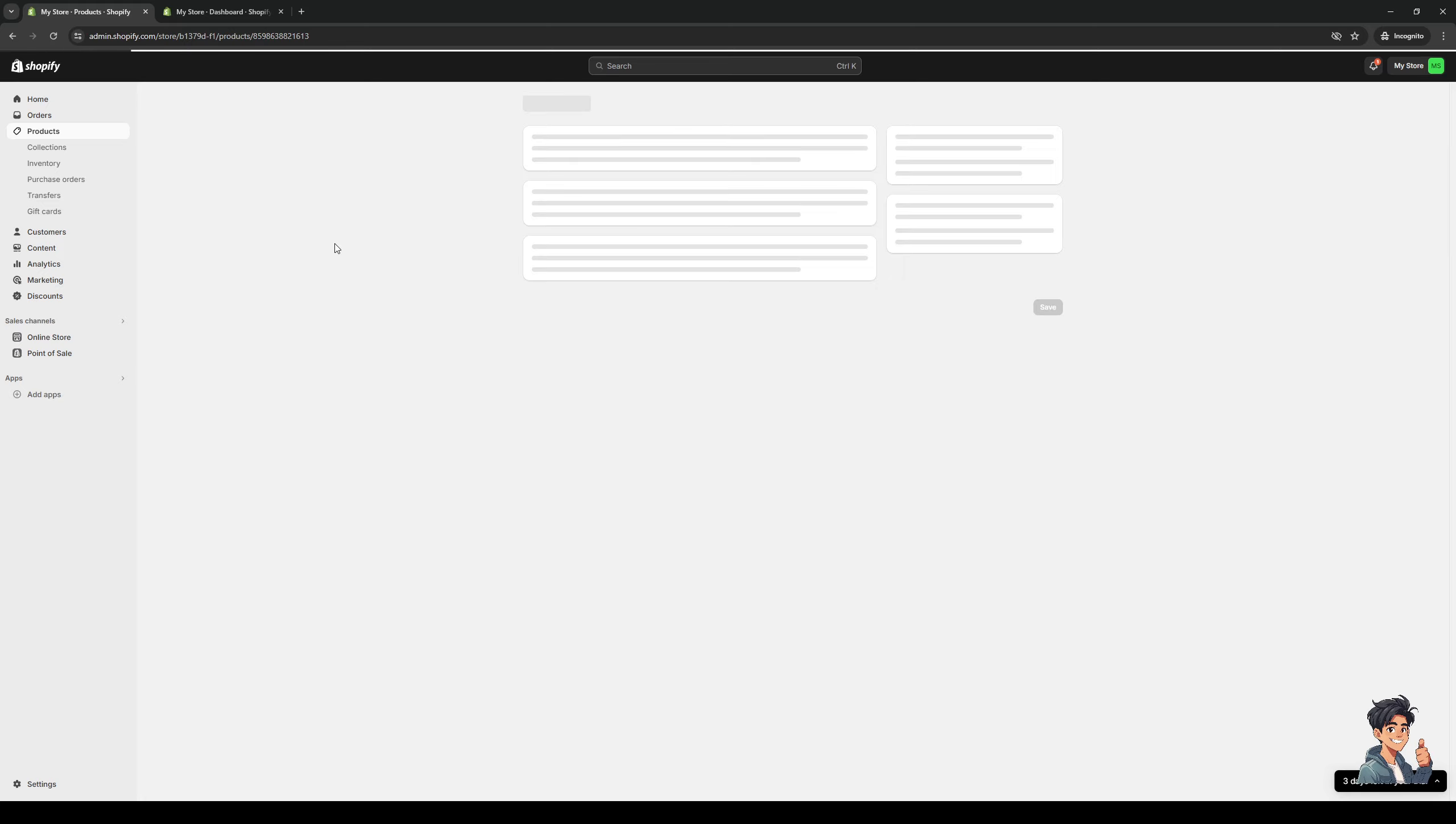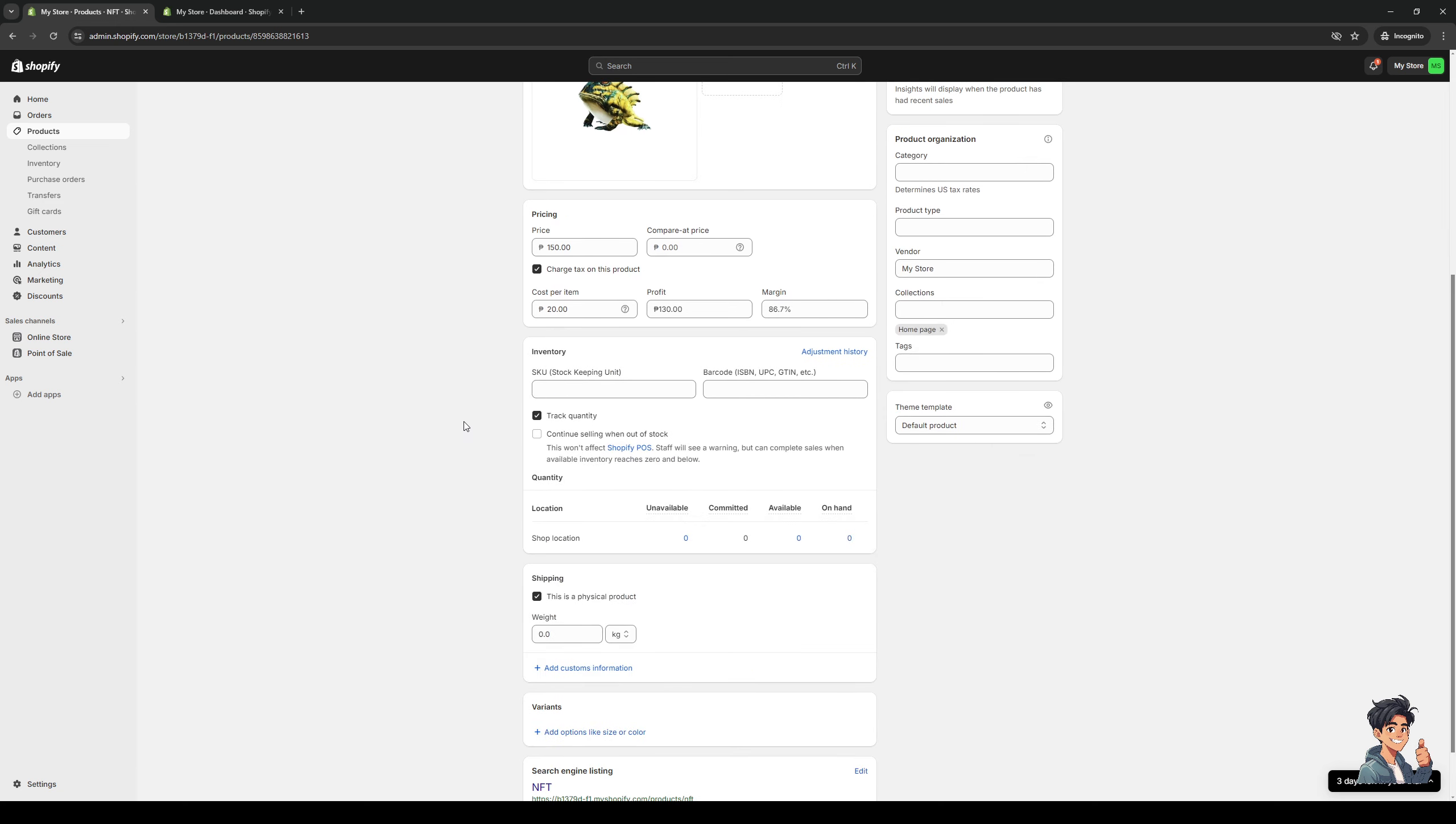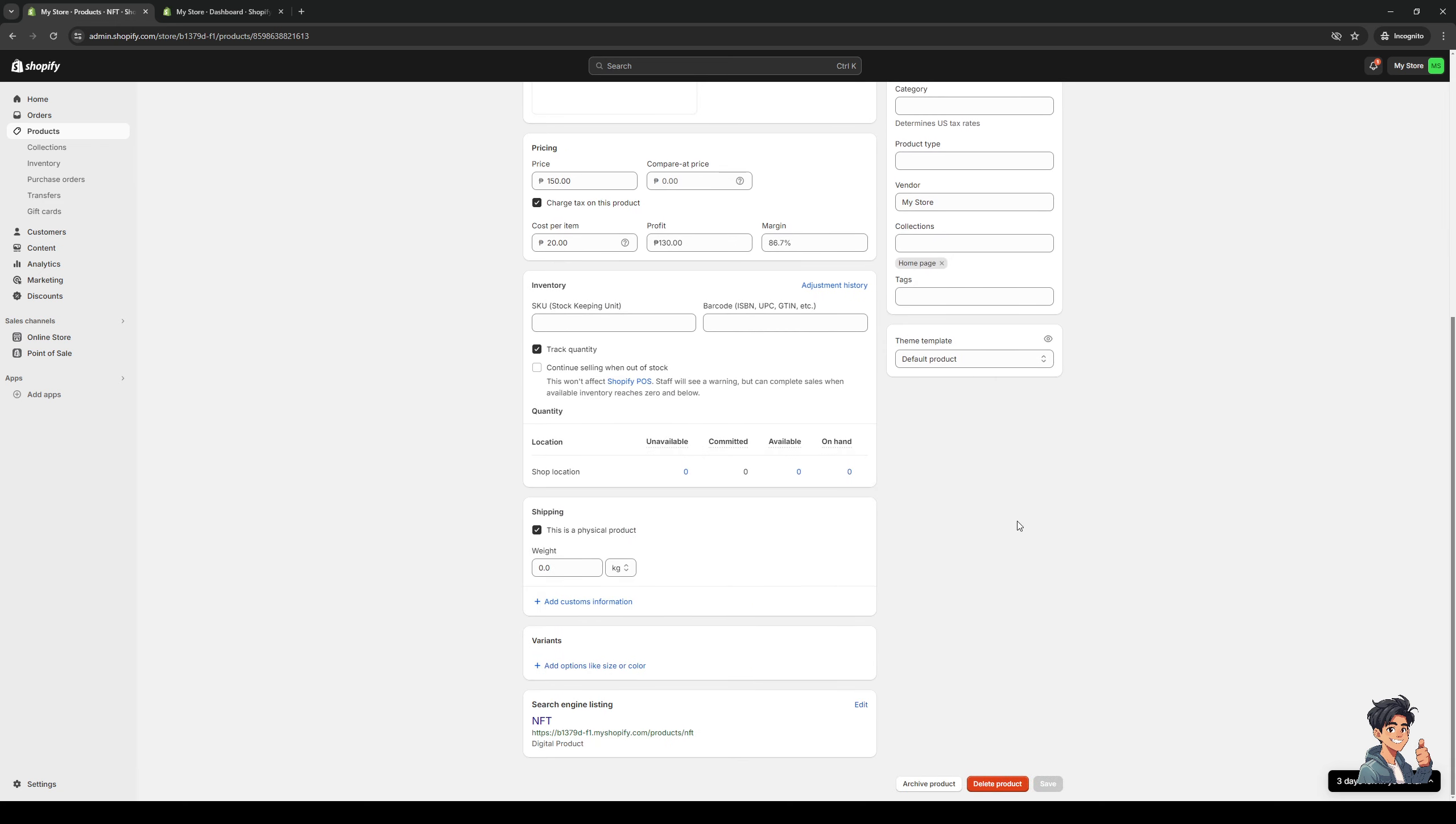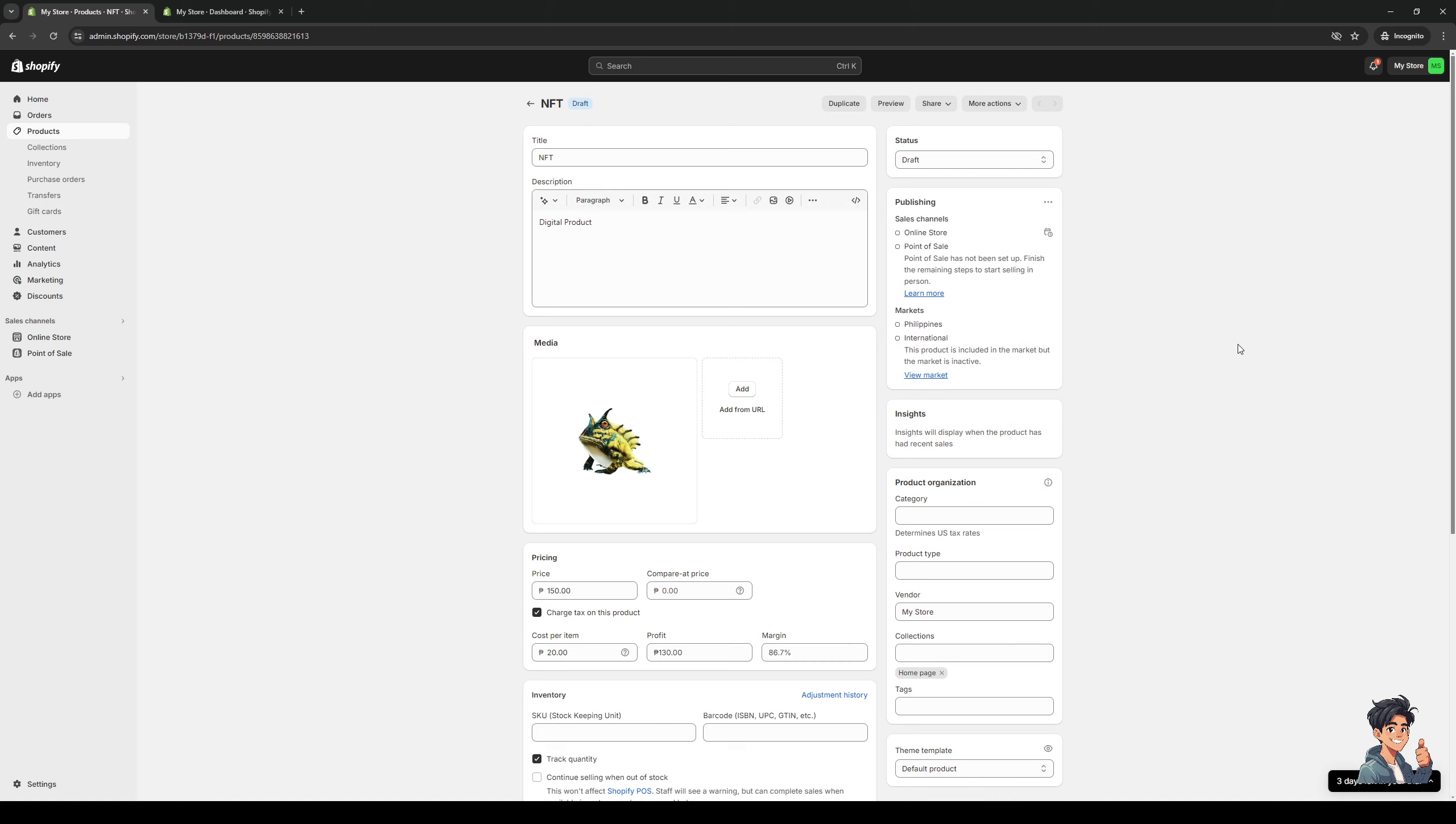Simply click on it like so and it should take you to the page where you get to manually configure the parameters and statistics of this product. So as you can see here, the status is set to draft. And that's probably the reason why it's not showing up on my store. So to alleviate this, all we have to do is click on this dropdown under status and set it to active and hit save.